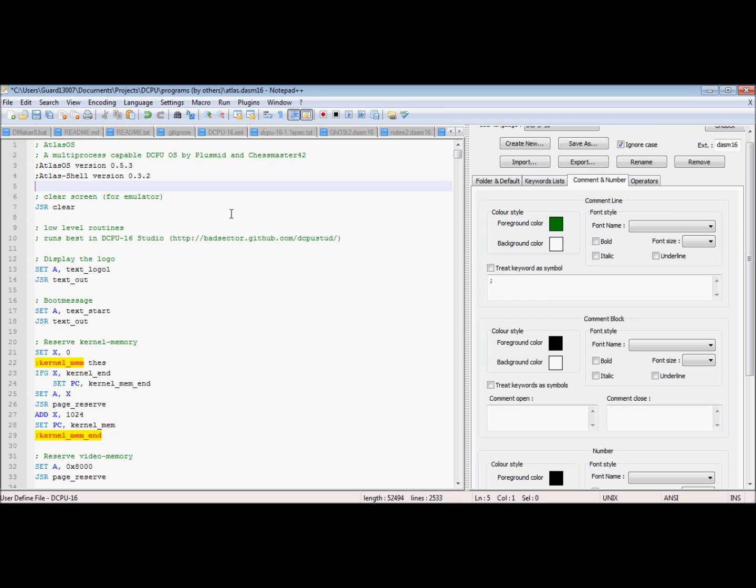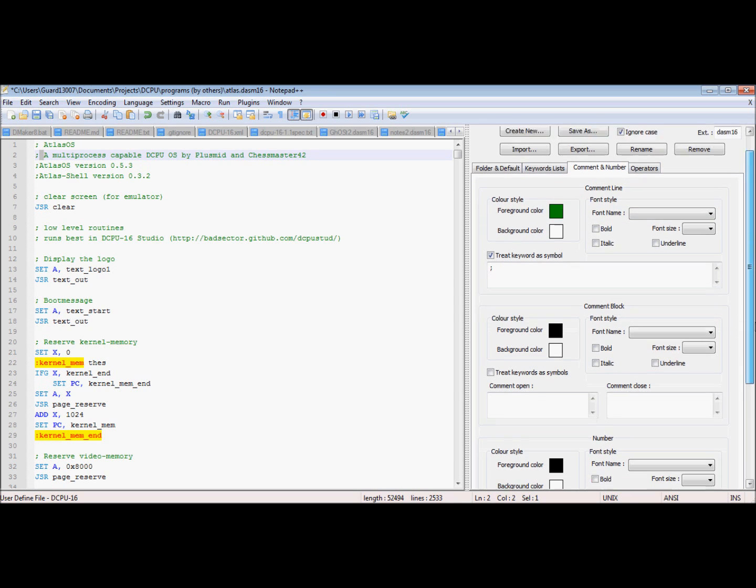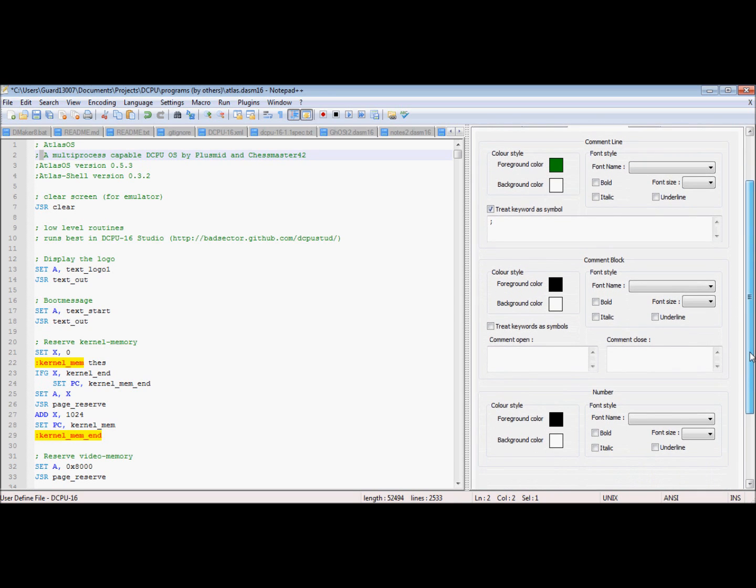So treat keyword as symbol means it doesn't have to have the space for it to be a comment. And then comment block, I haven't messed with, but I imagine it's pretty self-explanatory. Comment open, comment close, what begins and ends a comment.